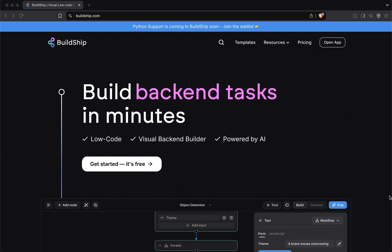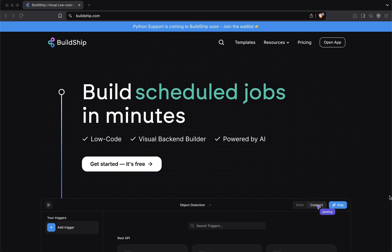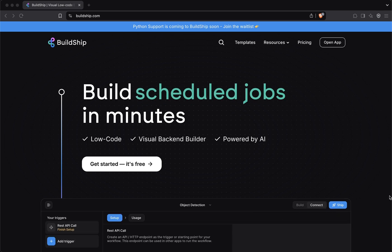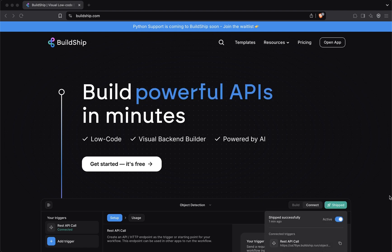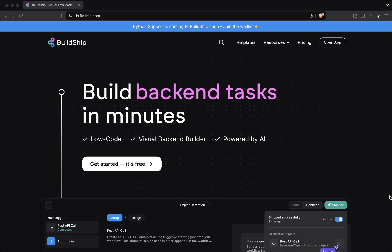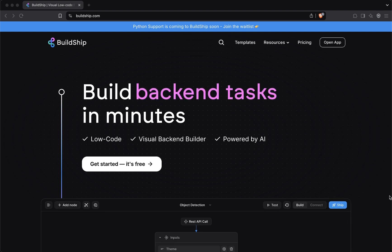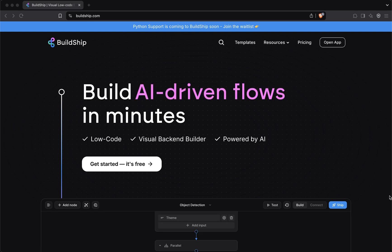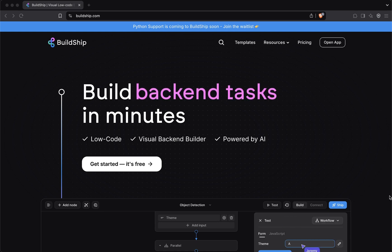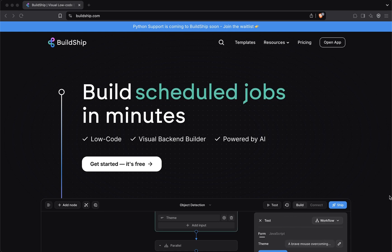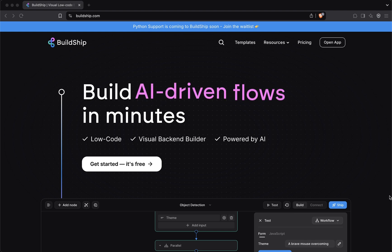You might be wondering why choose Billship for my workflows, or more specifically for my AI workflows. And the answer is simple. Billship is a low-code platform rich with AI integrations, and its AI builder features allow you to go above and beyond what any existing no-code or low-code platforms offer. It's the easiest way to build your backend workflows without any limitations.